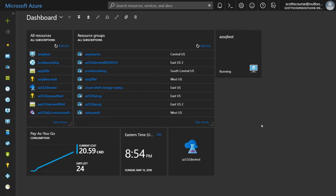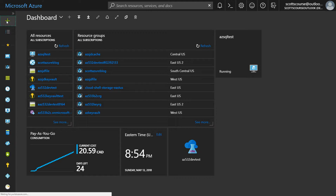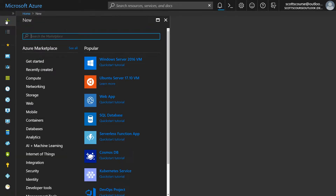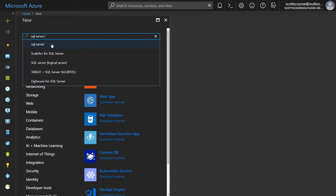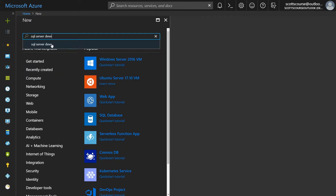Hi there, this is Scott Duffy from softwarearchitect.ca. In this video we're going to create a SQL Server running in a Windows virtual machine in Microsoft Azure. I'm logged into the Azure portal and I'm going to go to new resources — the plus sign at the top left — and search the marketplace for SQL Server.